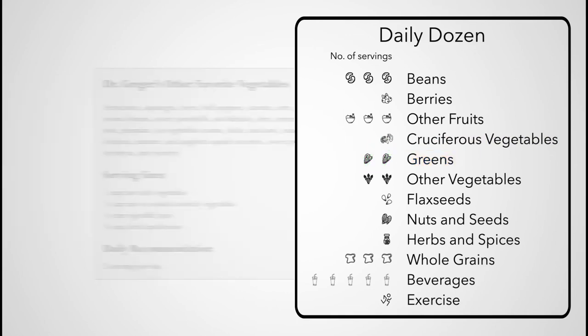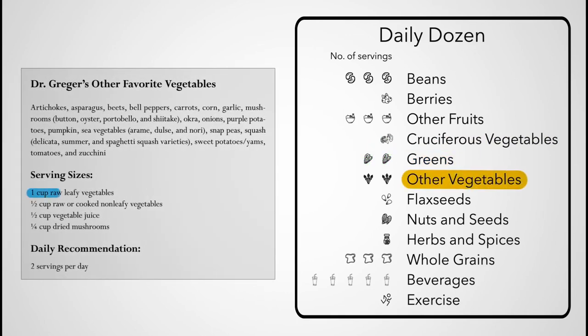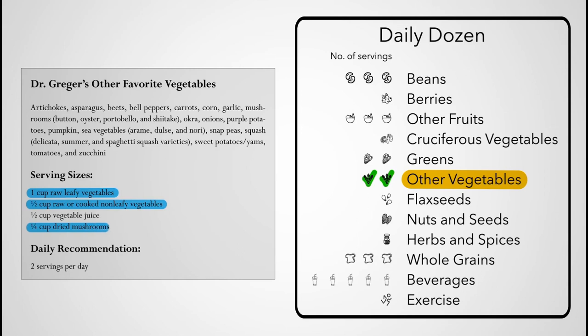Serving sizes for other greens and vegetables are a cup for raw leafy vegetables, a half cup for other raw or cooked non-leafy vegetables, and a quarter cup for dried mushrooms.